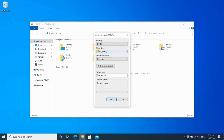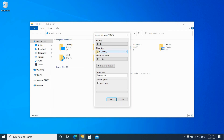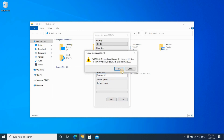For file system, choose NTFS. For allocation unit size, keep it by default. For volume label, put the label you want — I usually put something meaningful, so here I put 'Samsung Backup' because the disk is Samsung and it is for backup. Then keep Quick Format selected and click on Start.